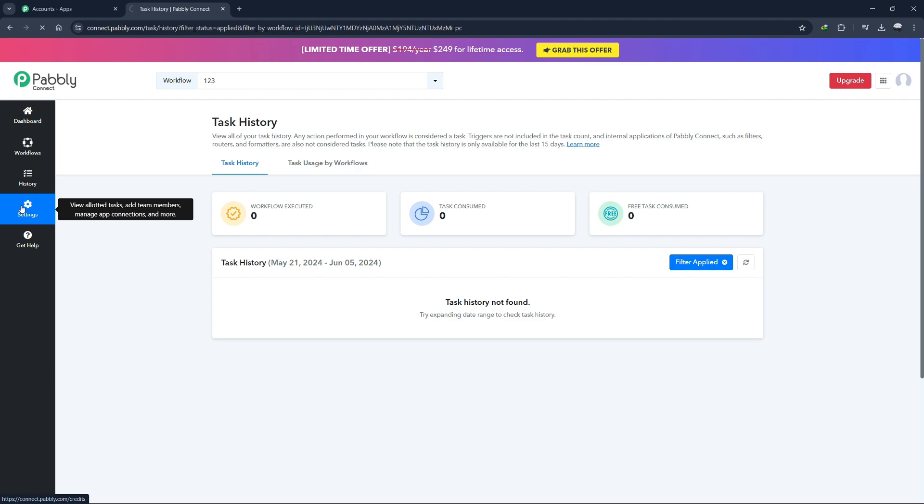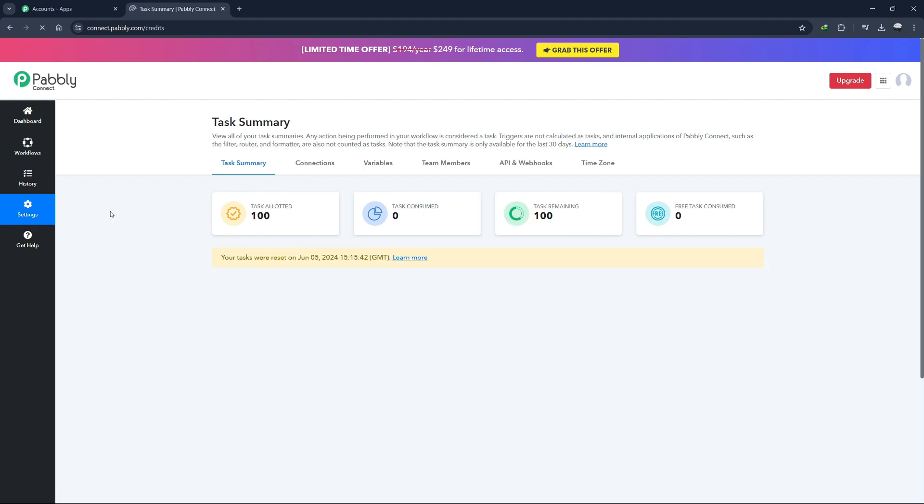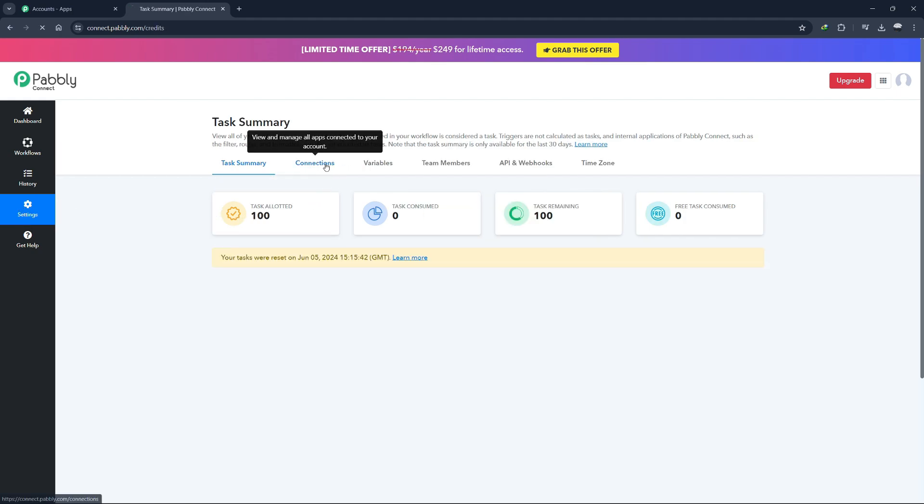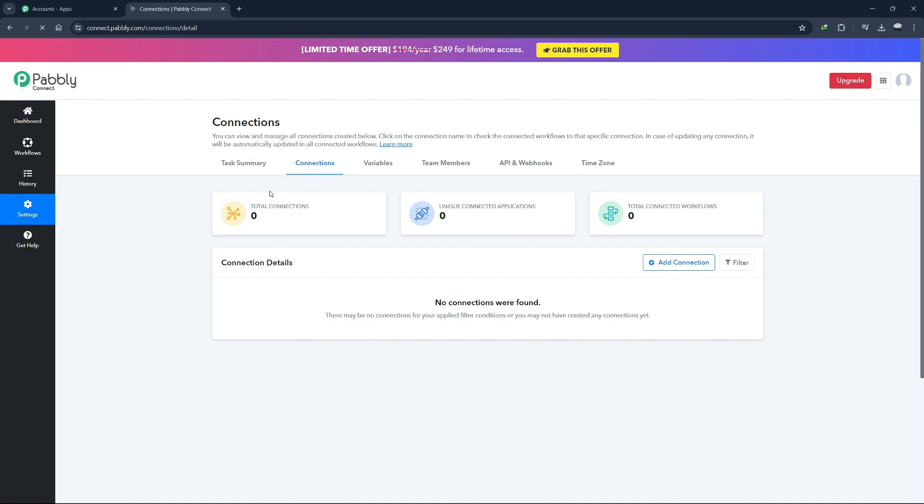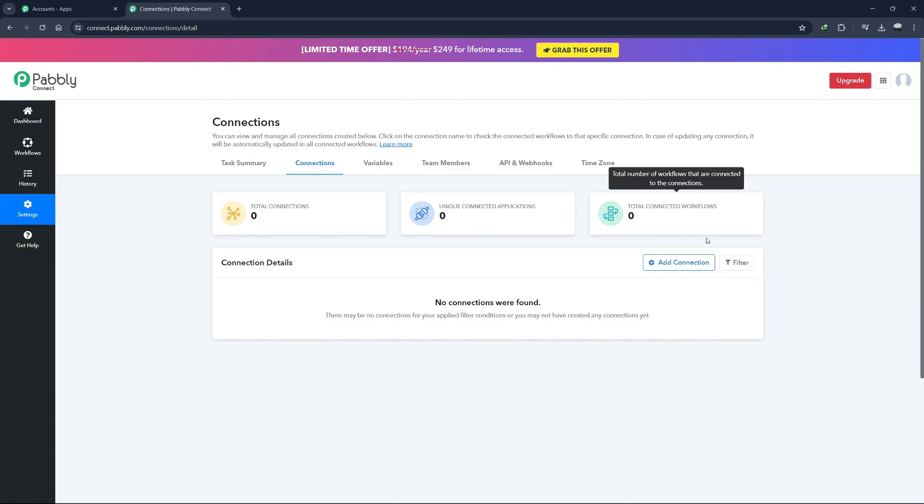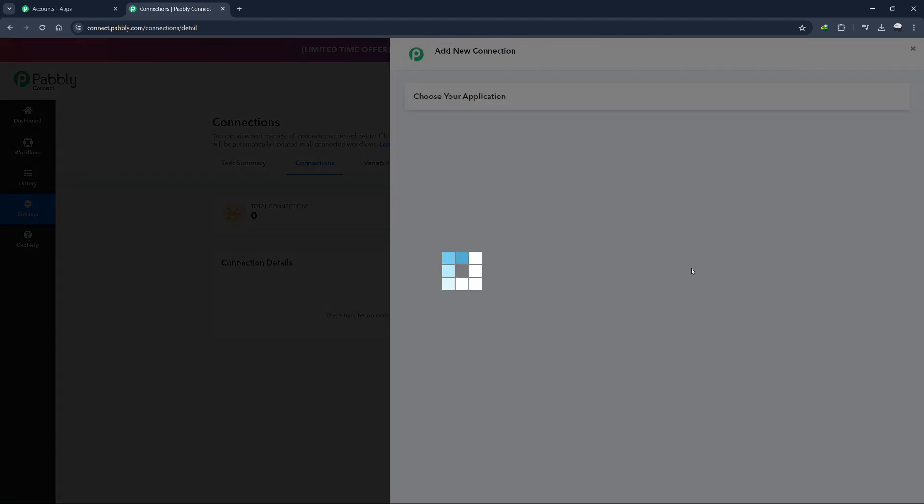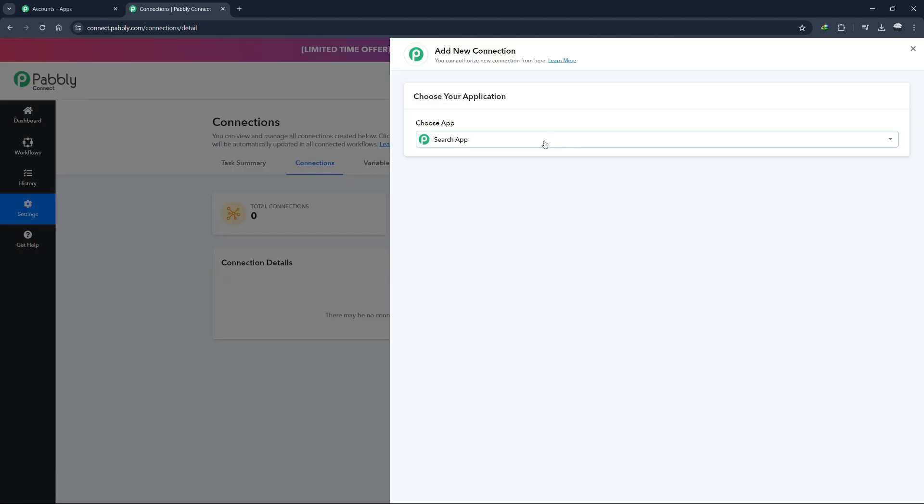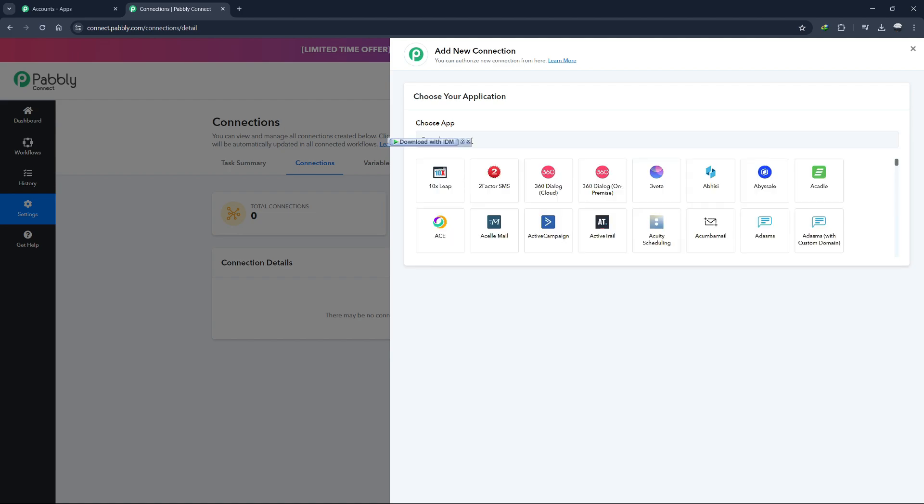The Settings section is where you can manage all your connections. Here, you can see all the apps connected to Pabbly Connect. For instance, if you have connected Google Sheets or ActiveCampaign, these connections will be listed here.